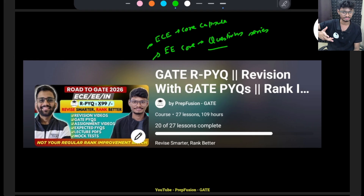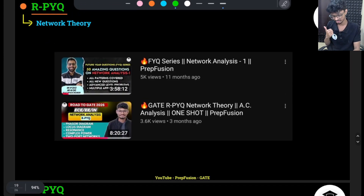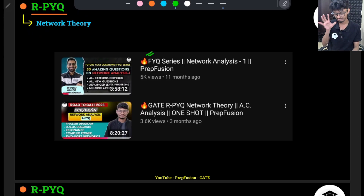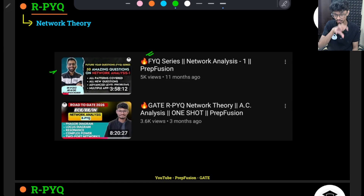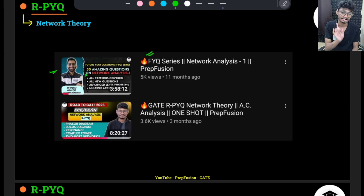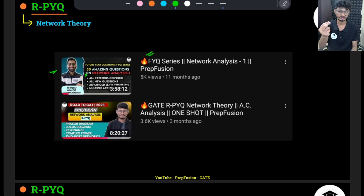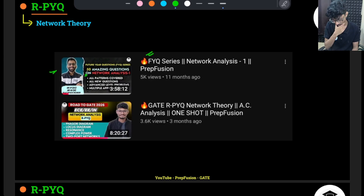For the common part, you have to watch the RPYQ videos. I recently added a FICO series video — 50 great questions for the DC part of network theory, which was not covered in the RPYQ. If you want revision, watch this video. Don't just watch the solutions; try to solve them yourself. These are a great collection of 50 questions, and we are expecting a similar pattern to be asked in the GATE examination.